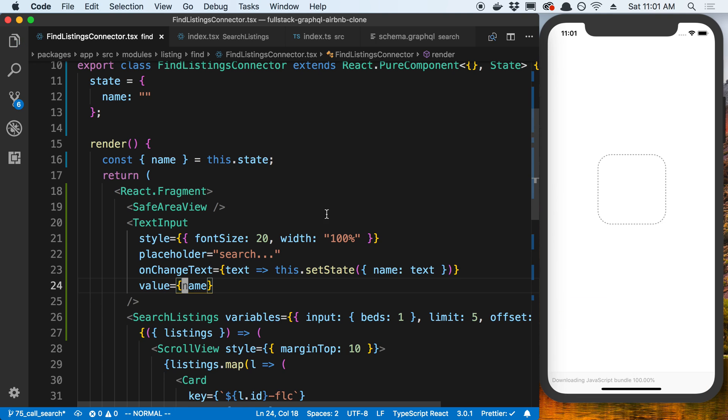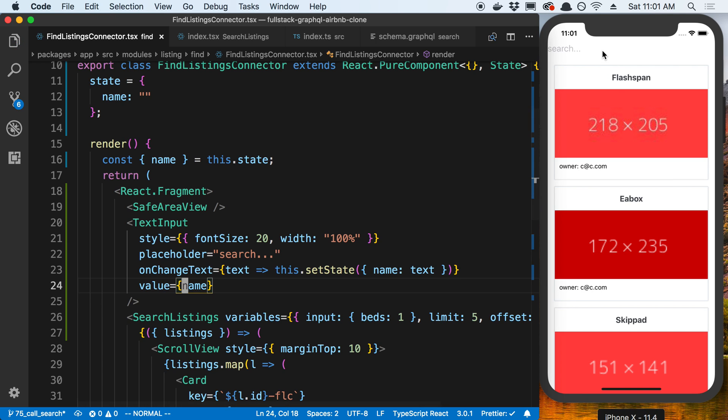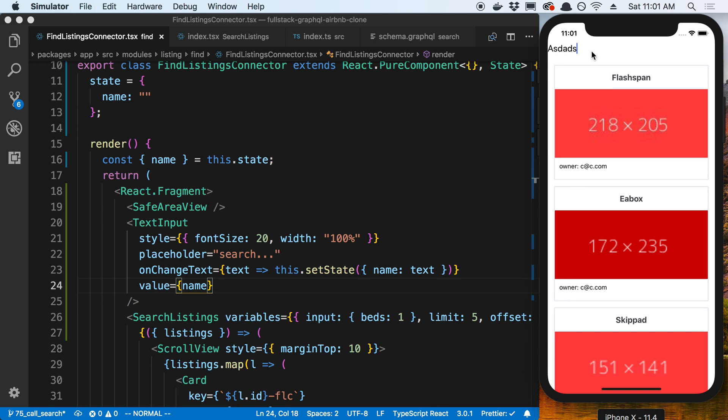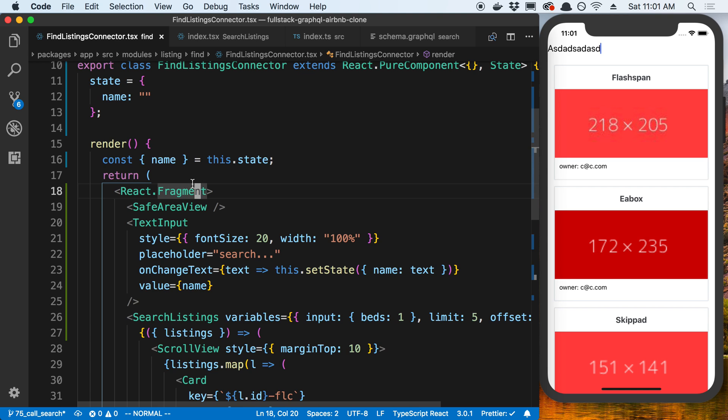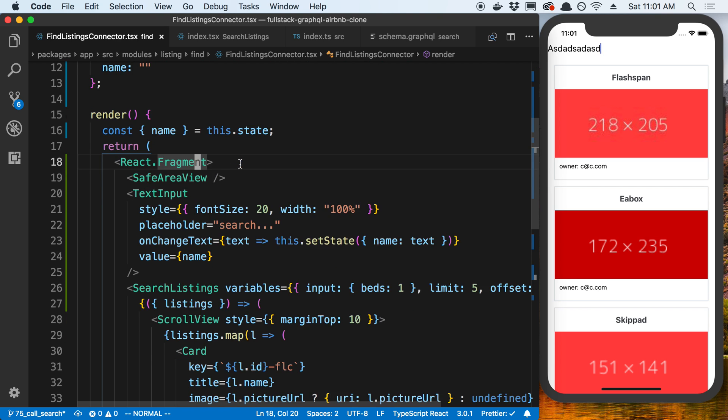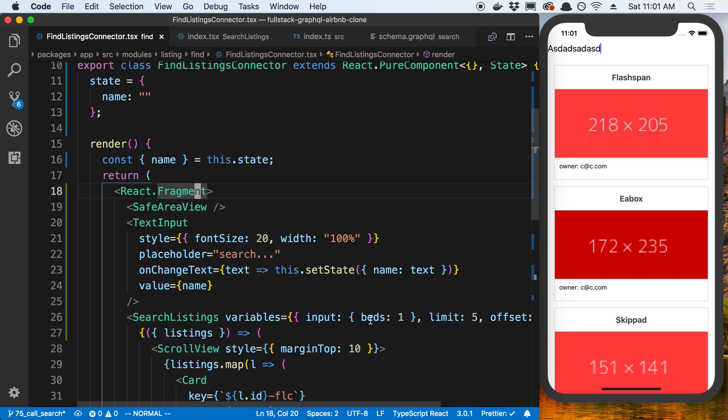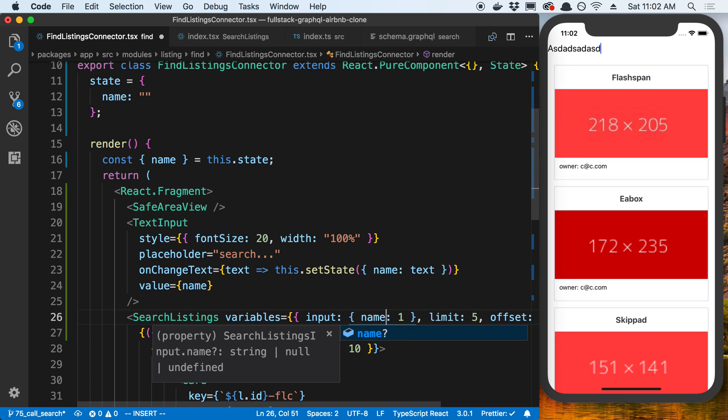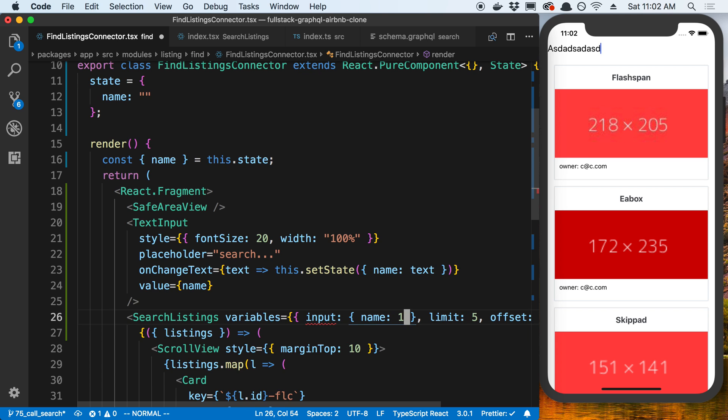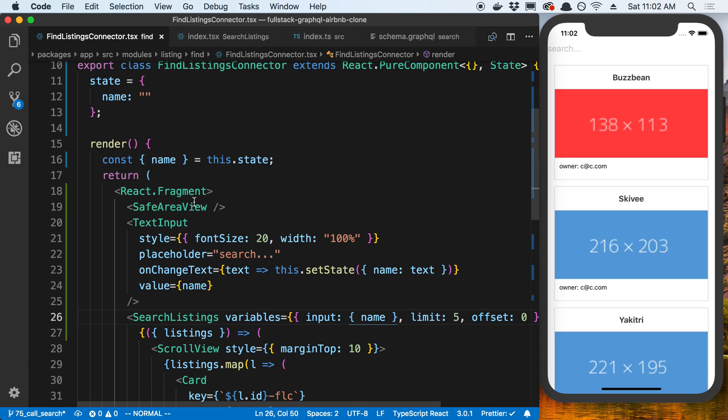So now I'm just going to say on change text. And I'm going to take the text, and I'm just going to say this.setState name is equal to text. And then I'm going to set the value to this.state.name. And actually, why don't I destructure it, because I might use it a couple times. And we'll pass that as the value here. So now if I type, let's make sure, yep. So that's good. So it's updating the state now.